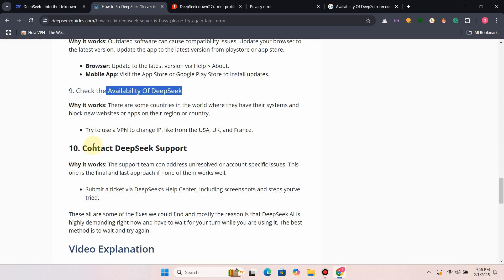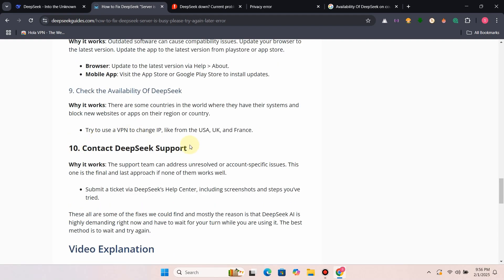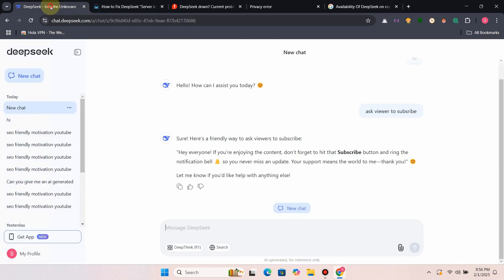Fix 10: Contact DeepSeek Support. Contact the support team. This one is the final and last approach if none of them works well.